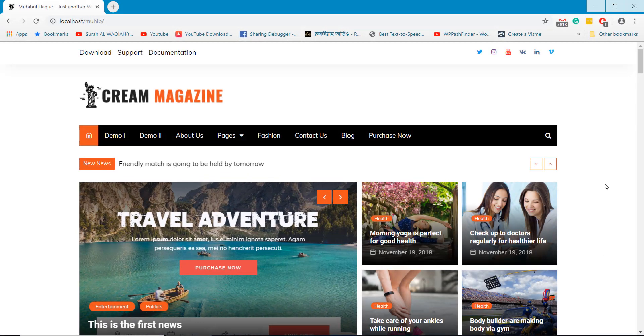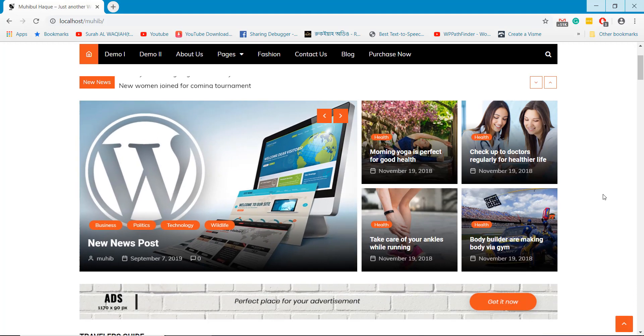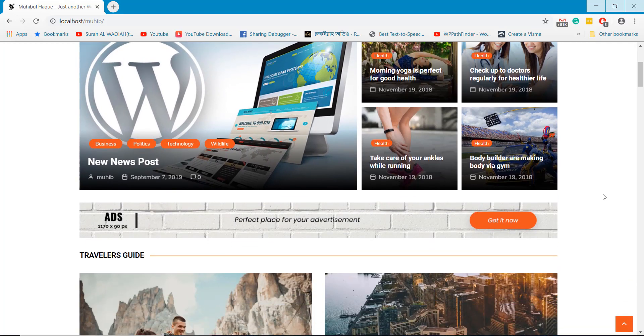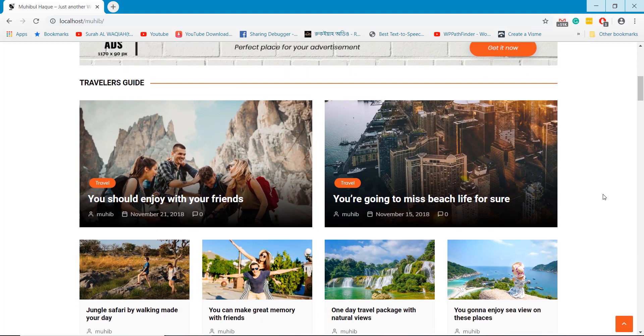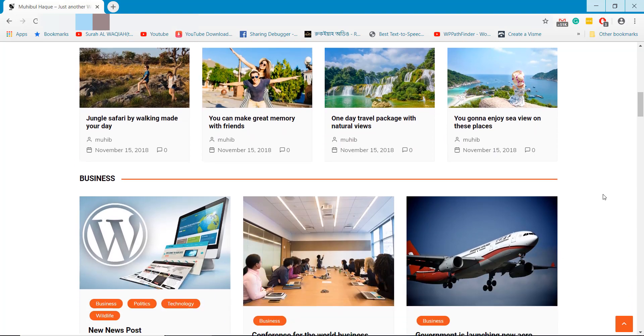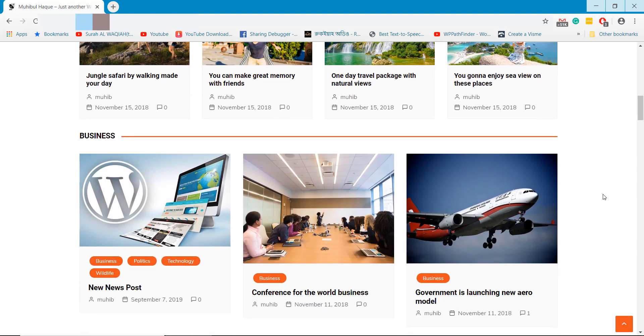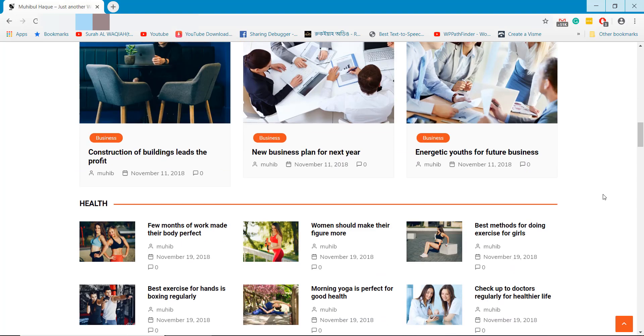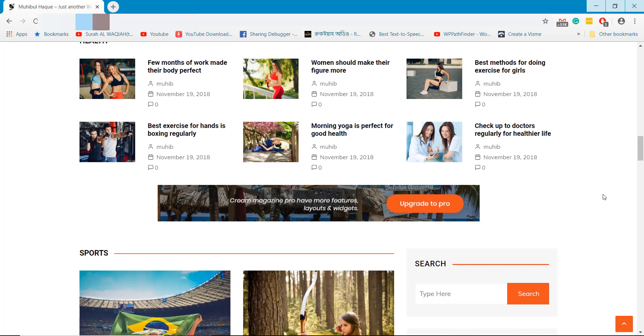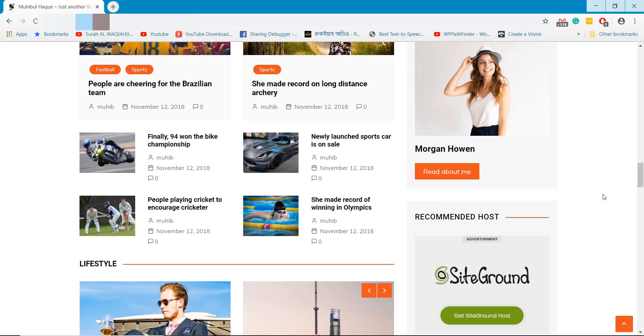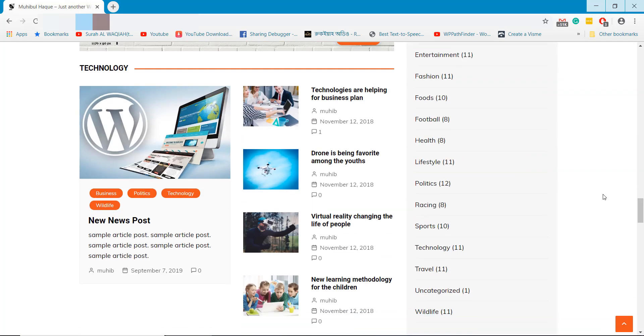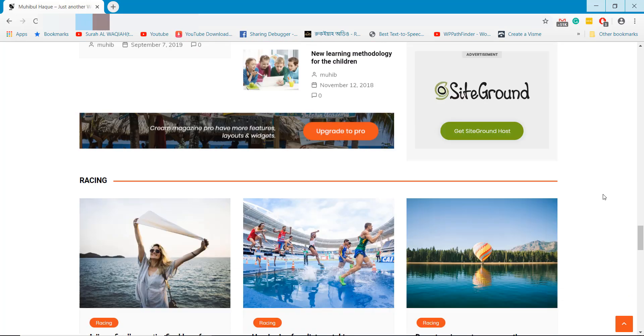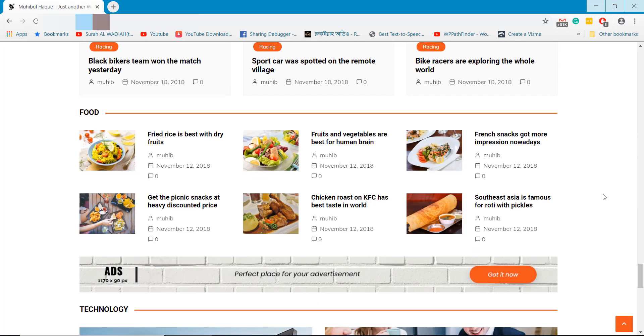Welcome to WPPathfinder.com. In this episode I'm going to show you how you can create a newspaper website. You will be able to create a similar website following a few easy steps that will need only 30 minutes to set up your newspaper website.